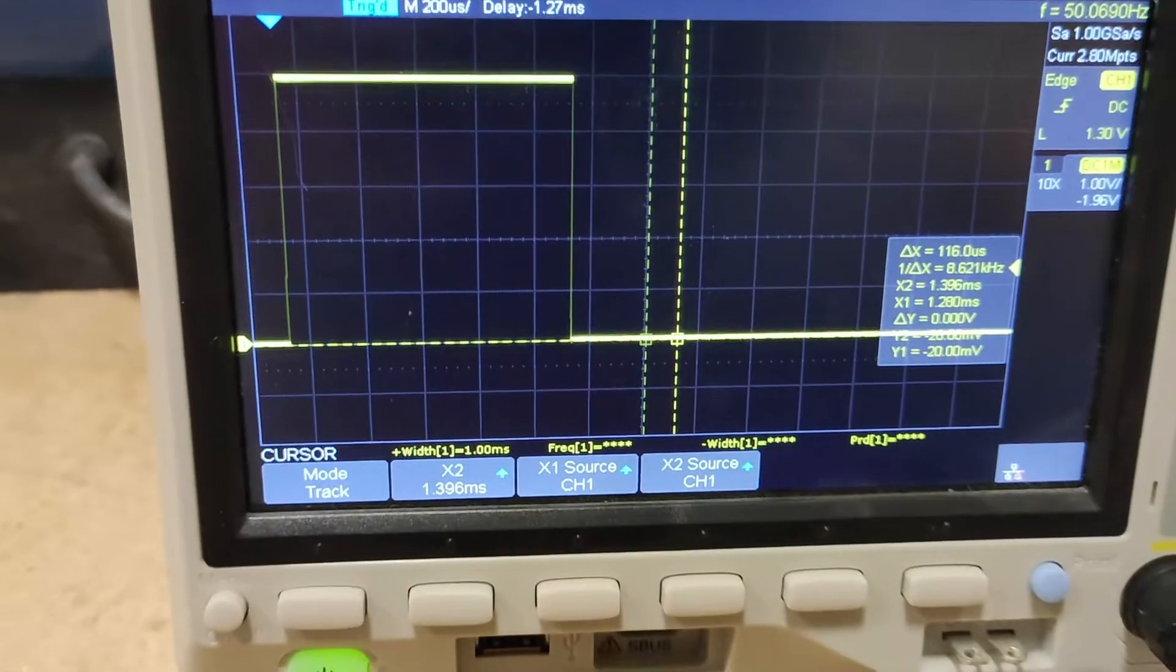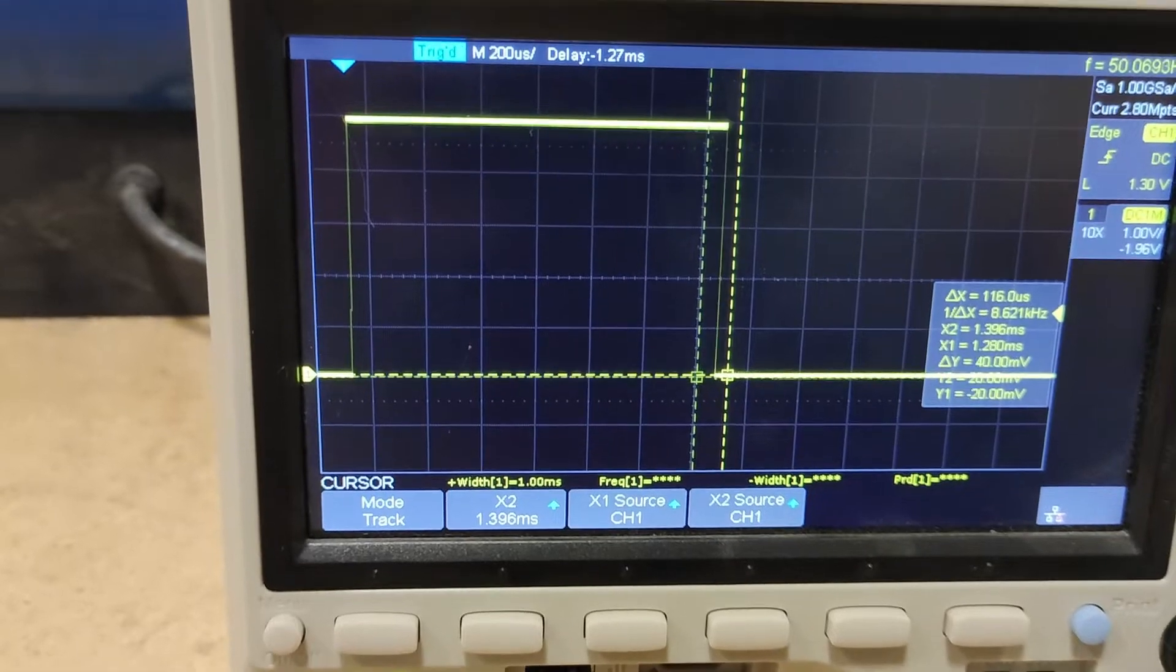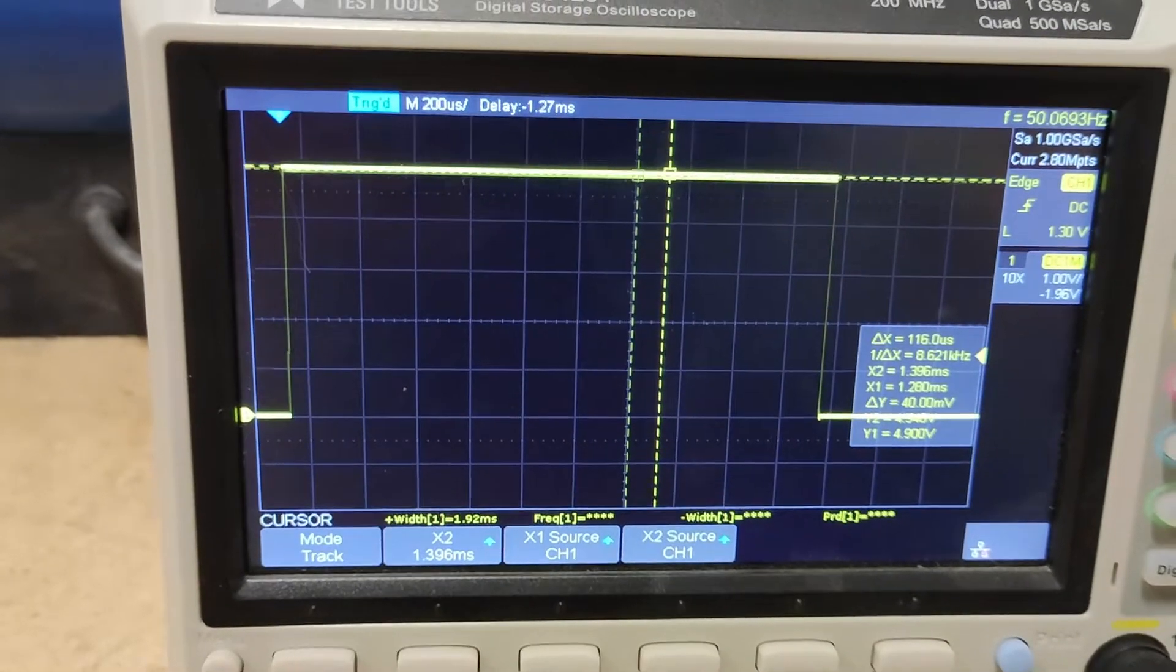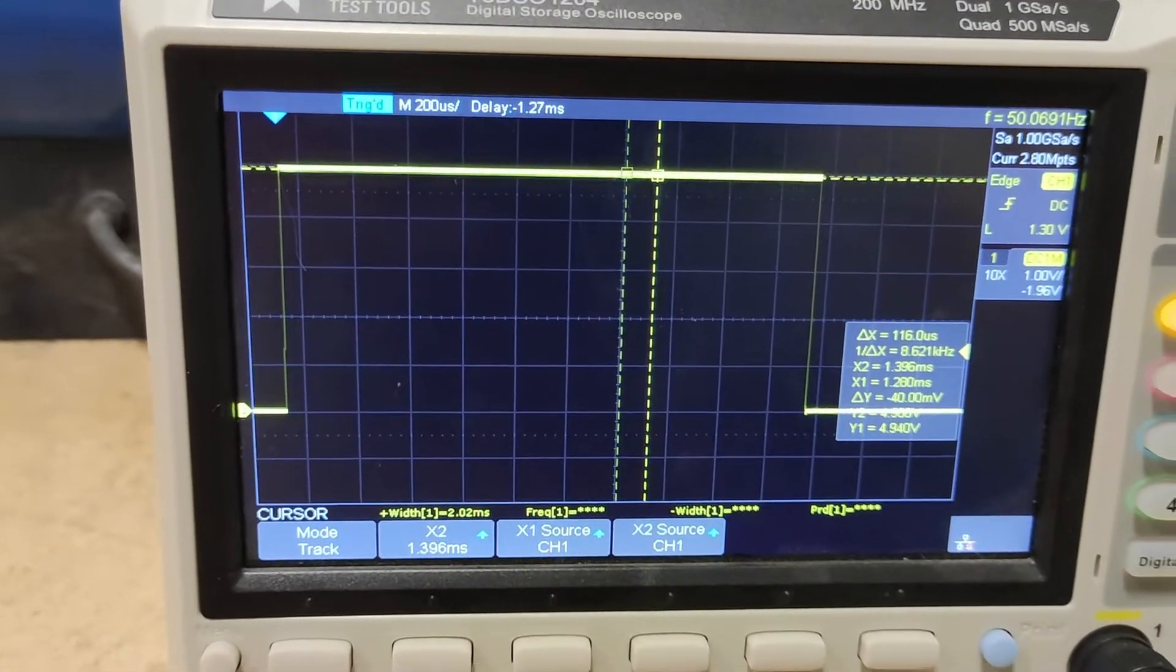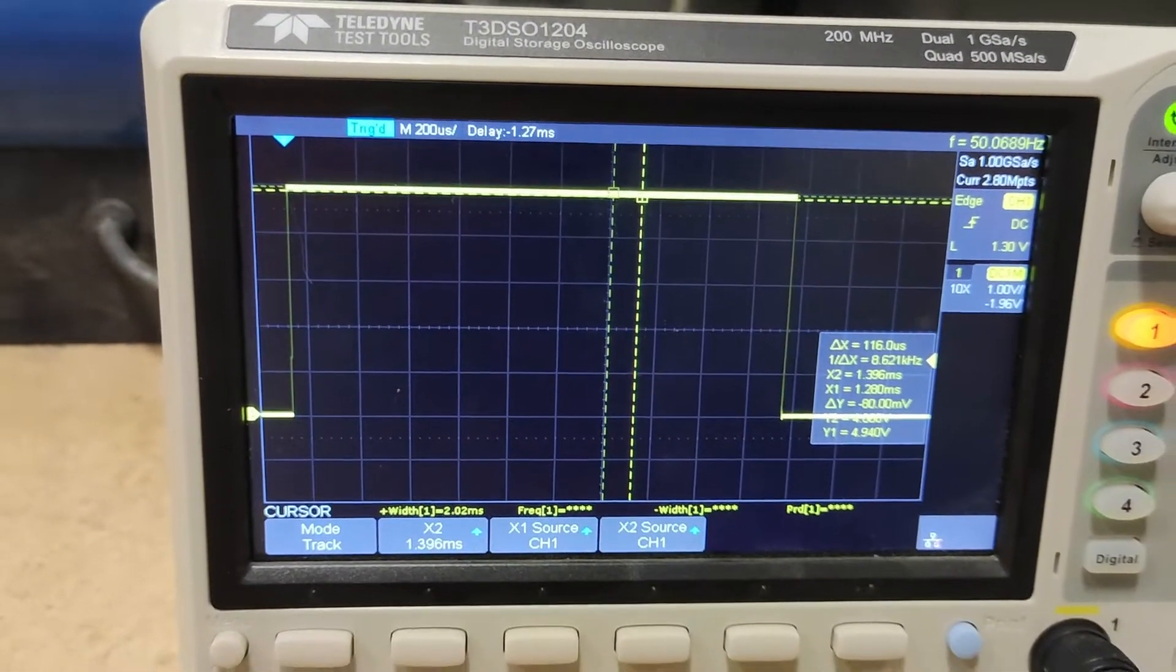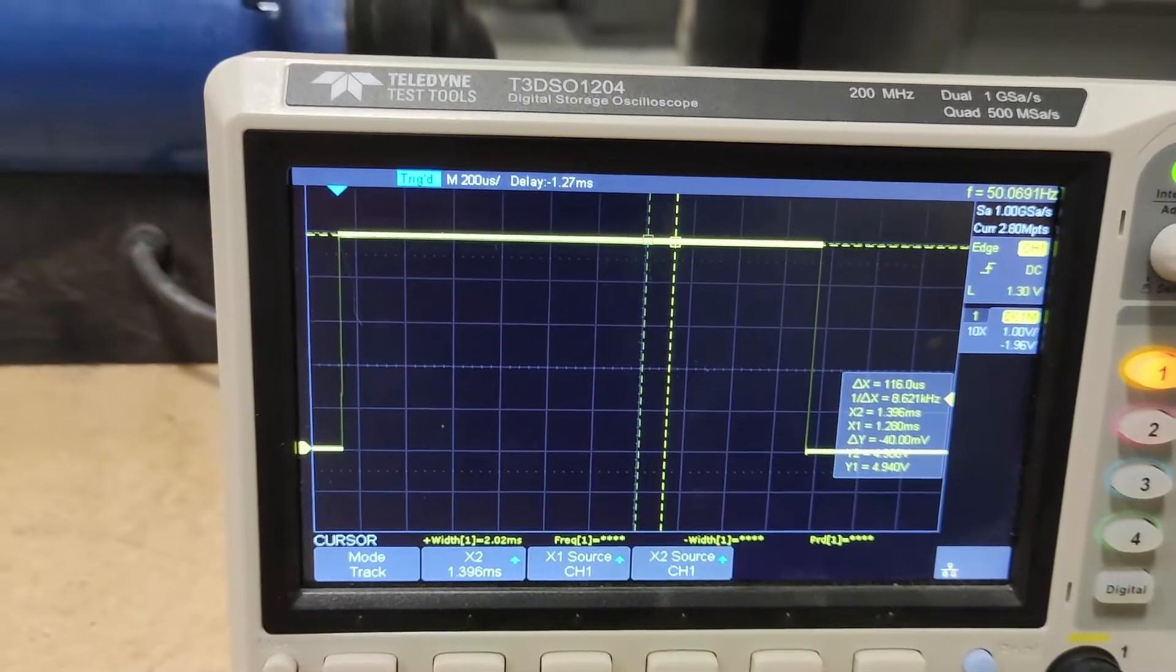So you can see there, 1000 microseconds, 2000 and 20 microseconds. I'm not sure if 20 is a problem.